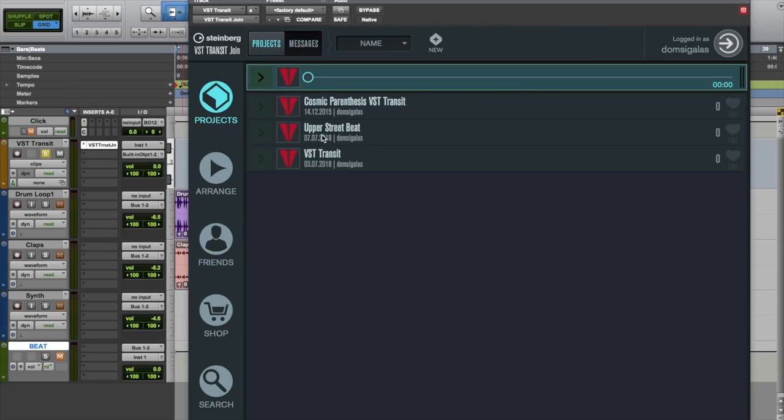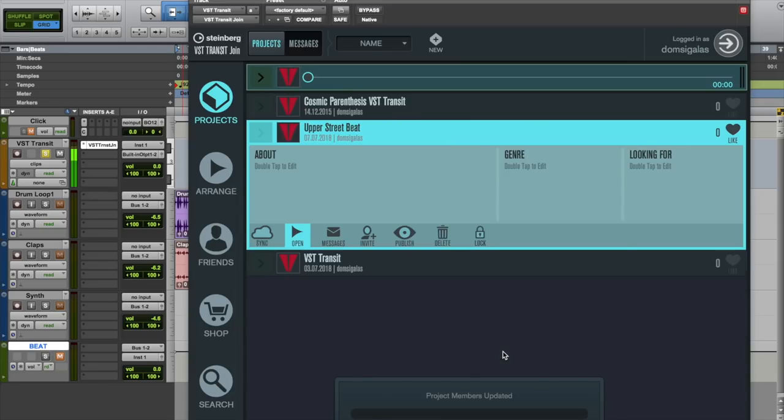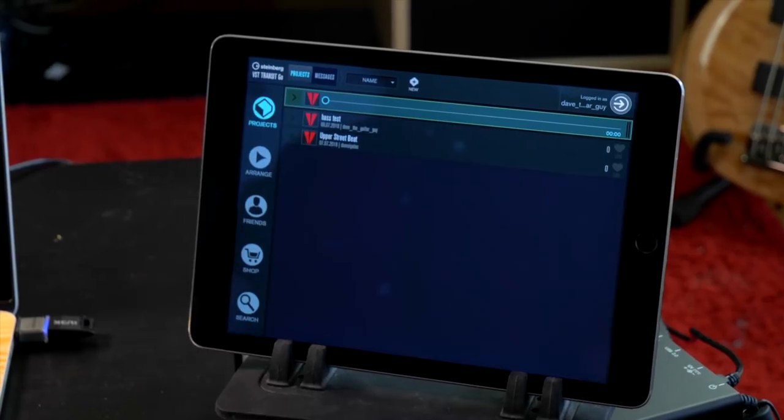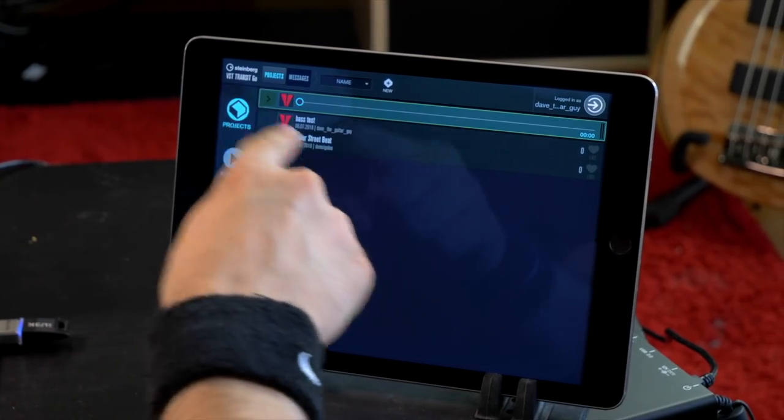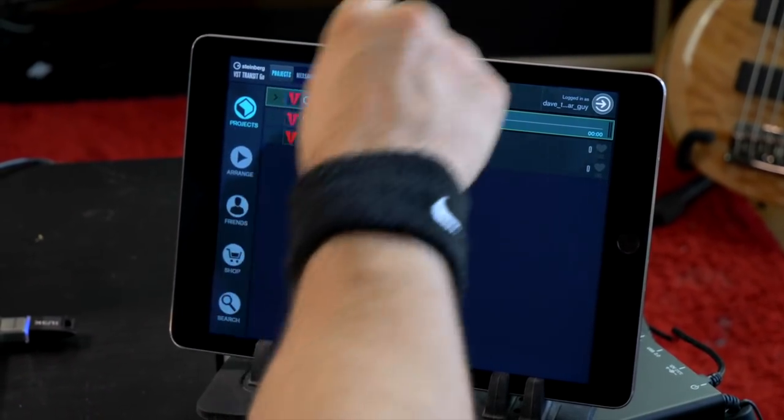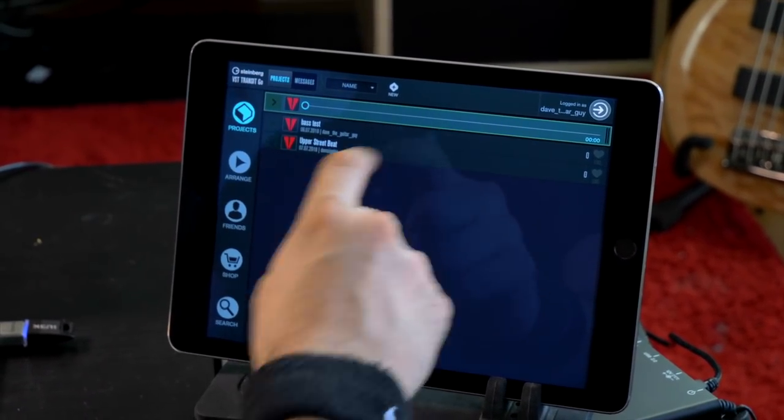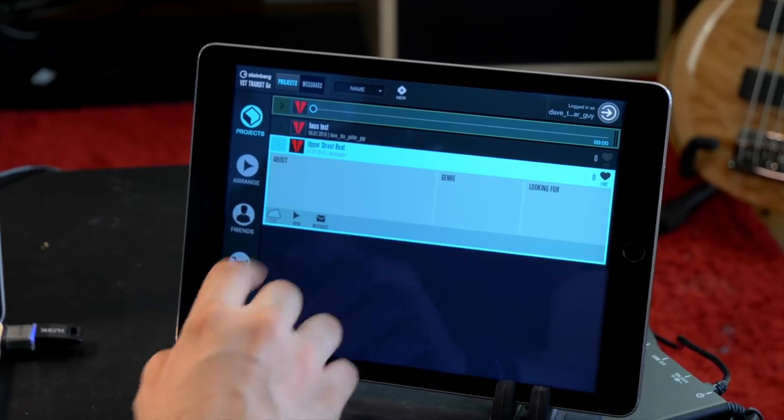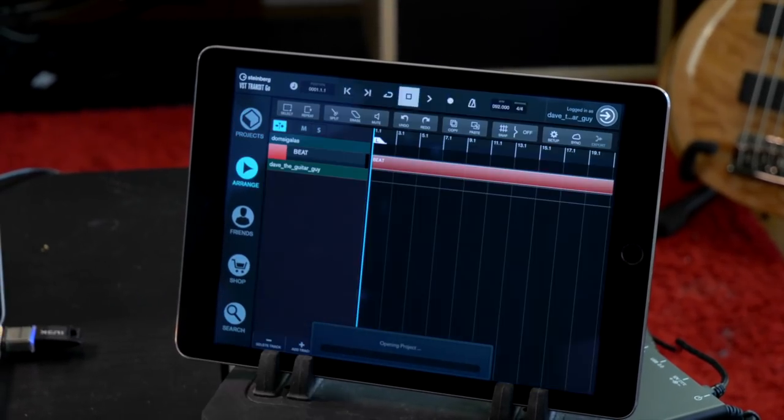So now all I need to do is go to my project, go to my upper street beat, and now I can invite Dave to this project. So let's go to projects now. And you can see that now upper street beat is on Dave's project list. So let's click on that and open it.